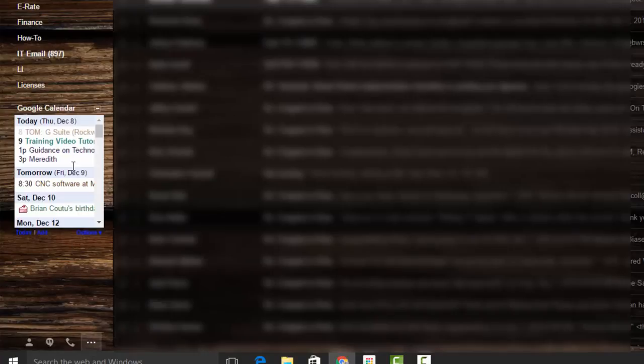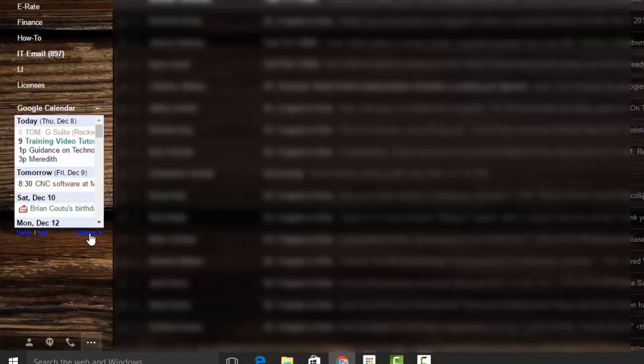it's immediately going to show all the calendar events that I have today, tomorrow, and what's coming up.